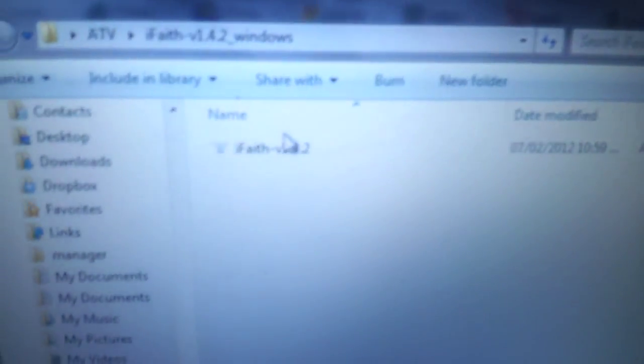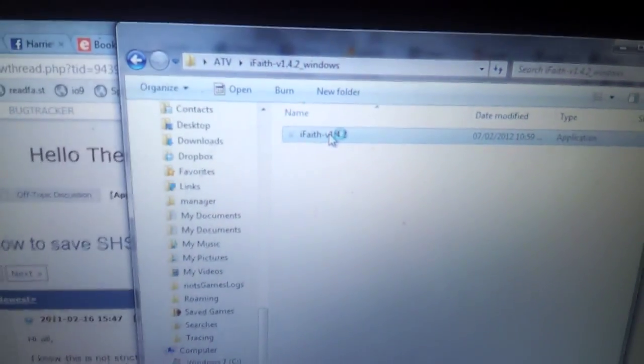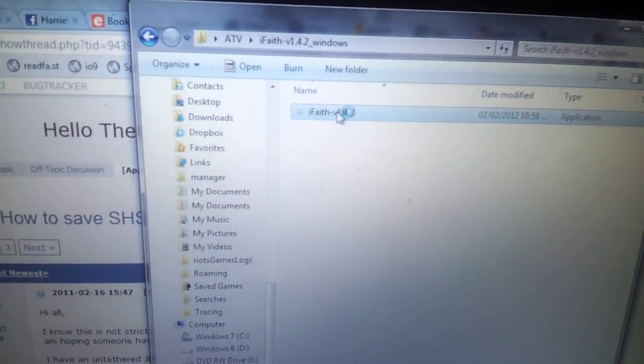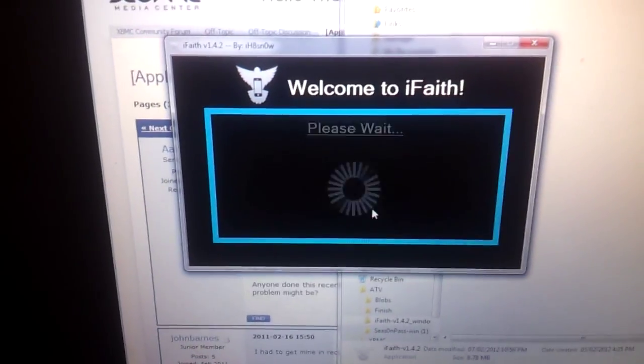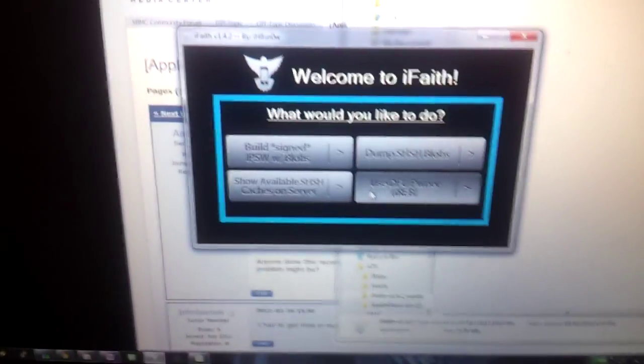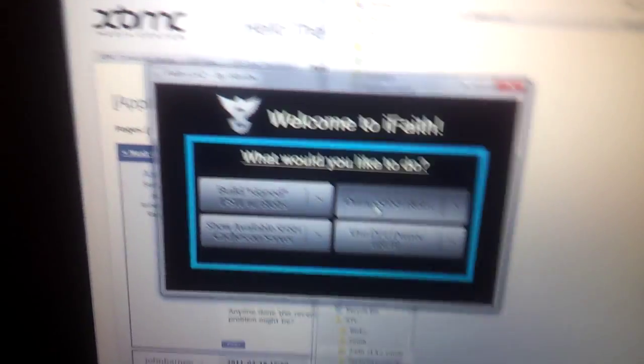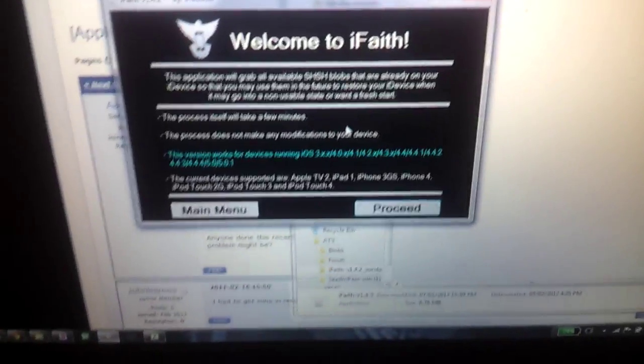So you're going to need to run iFaith. You open up iFaith, click OK, click dump SHSH blobs, click that.